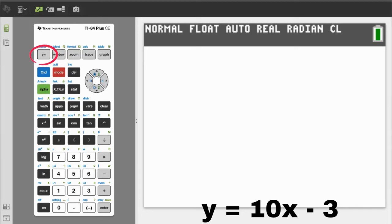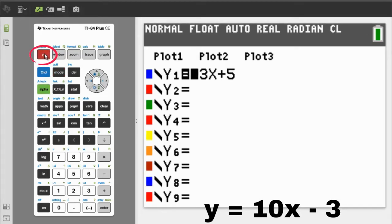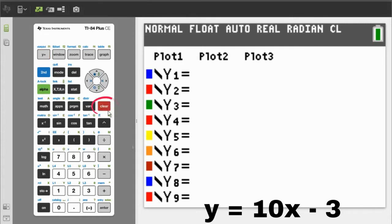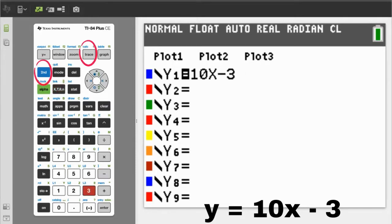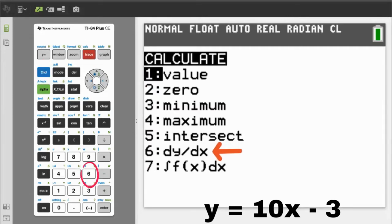Press the y equals button. The screen appears. Delete this old equation by pressing the Clear button. In y1, enter 10x minus 3. The x button is here. Minus 3 — use the minus sign here. Press the Calculate button, which is the second button, then the Trace button. This screen appears. We want number 6, the change of y over the change of x. That is the definition of the slope. So press the 6 button.